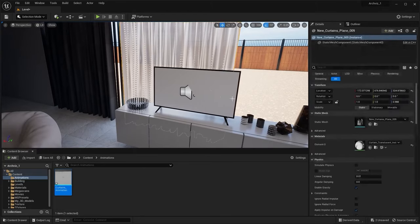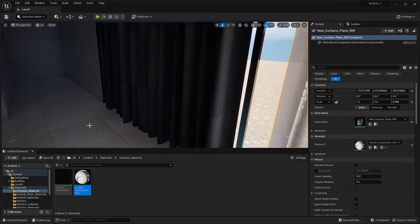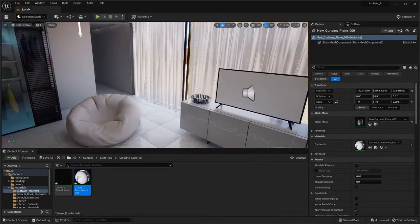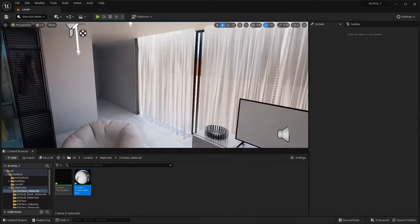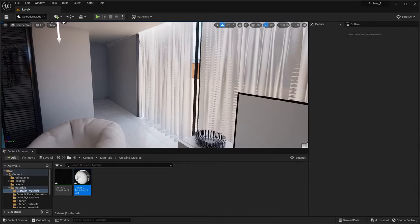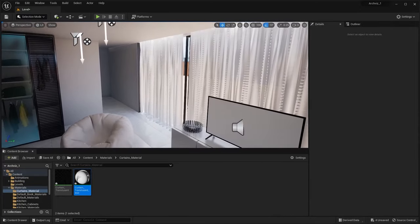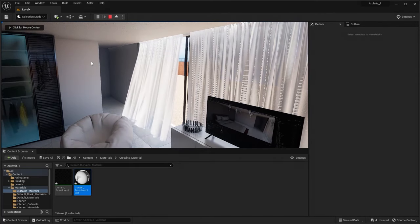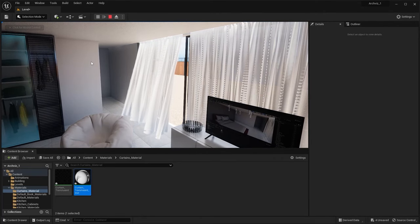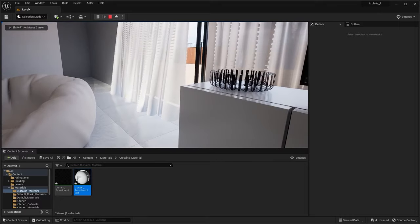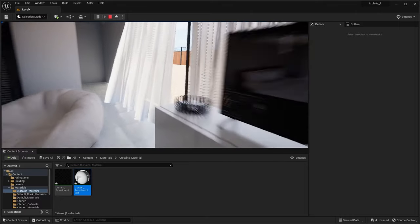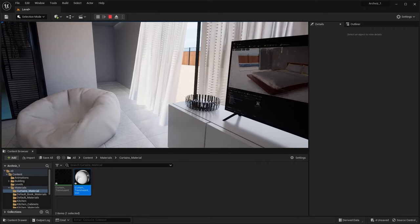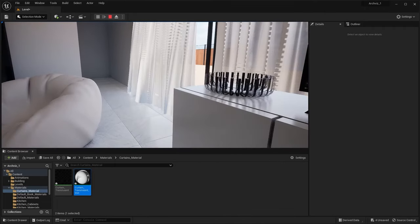Now I'll search for this material in my content browser and apply this material on this curtain. Let's see how our animation looks in Unreal. I'll click on this play button. As you can see, we have a very nice animation.